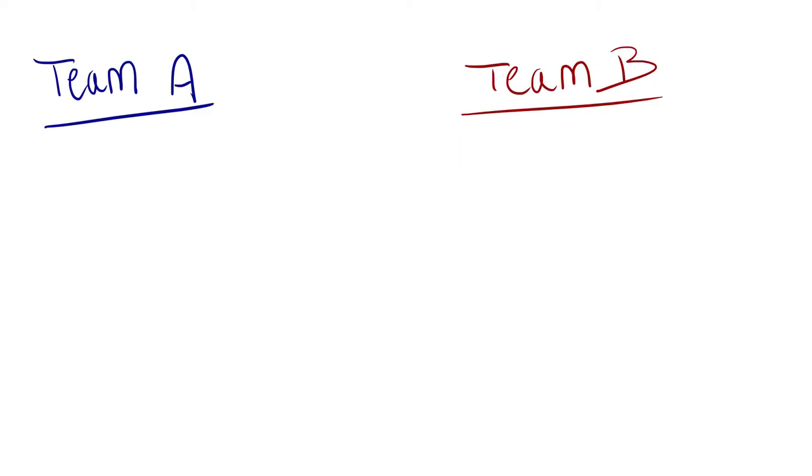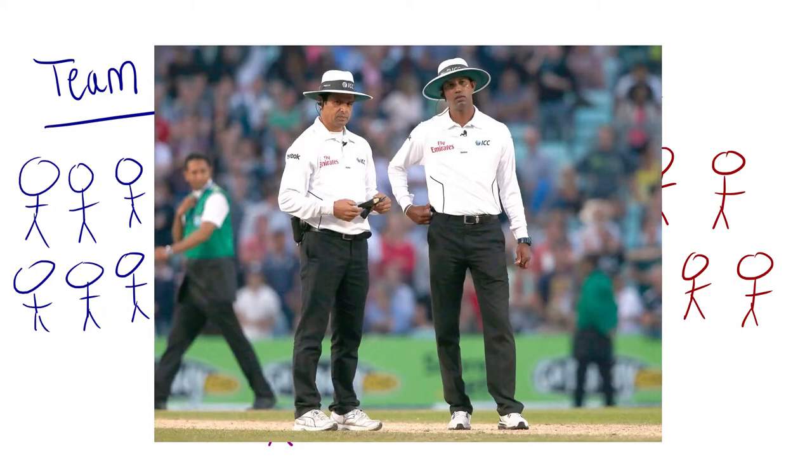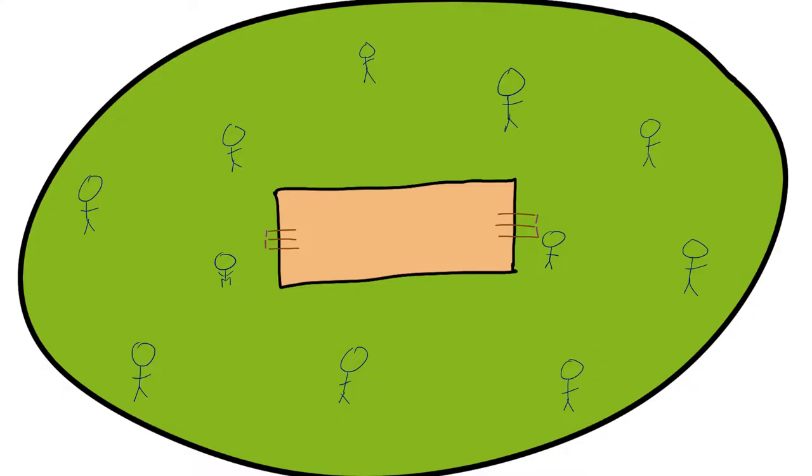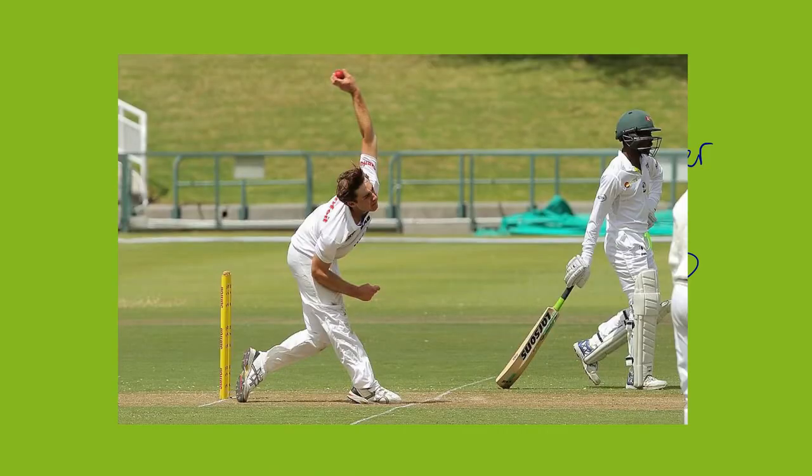There are two teams with 11 players each and two umpires. And yes, they do wear the funny hats in real life. The defense will have all 11 players out on the field. One of them is what's known as the bowler. He's the dude throwing the ball, and he is going to stand behind the wickets.